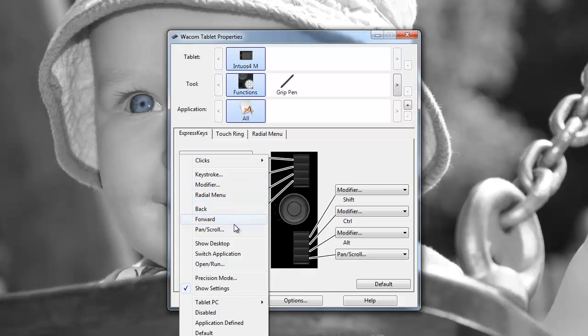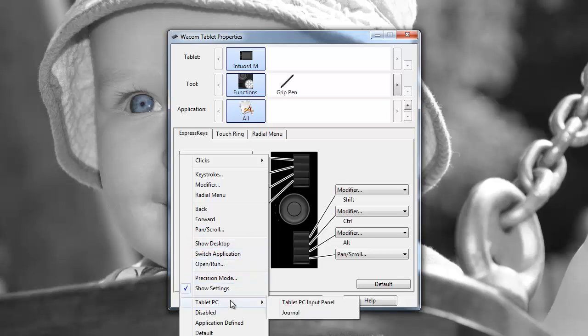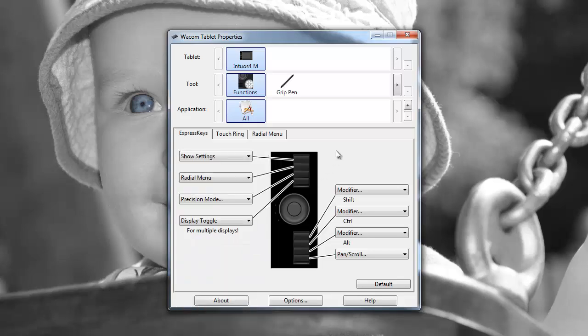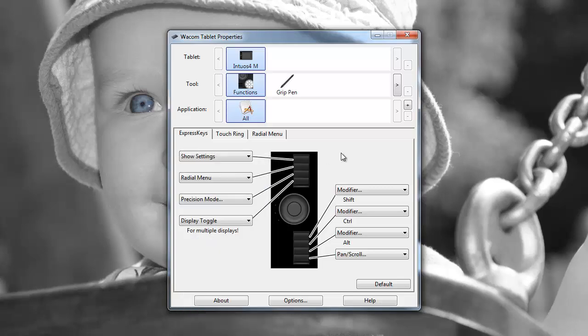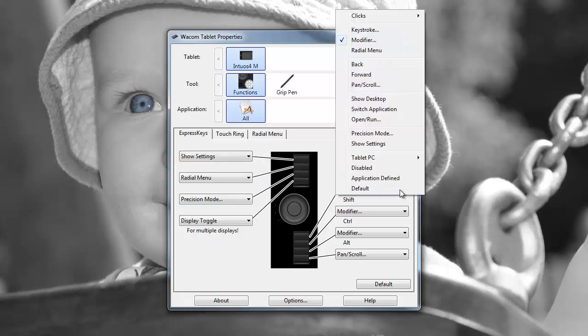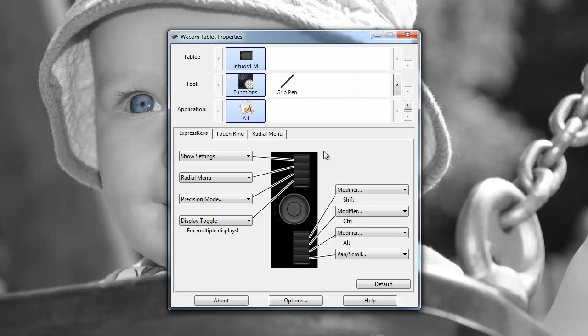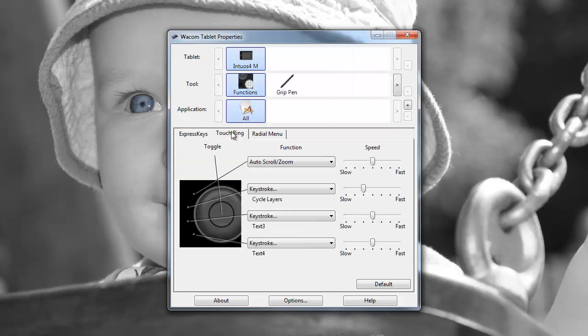So the first thing that we have are the express keys, which can be configured to perform a wide range of functions. So from the drop-down, we've got clicks, keystrokes, etc. And just to show you that these options are all the same for all four of the keystrokes.